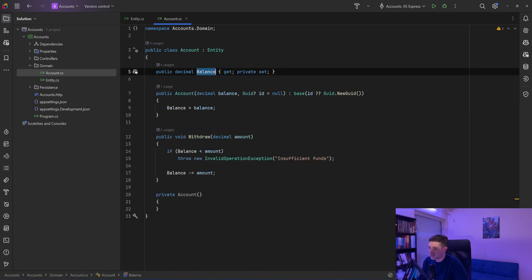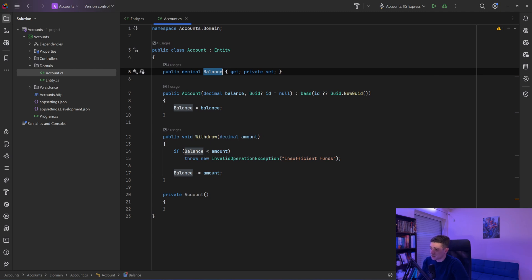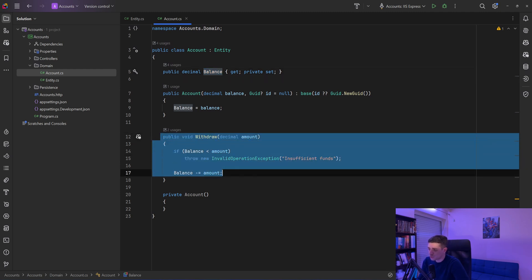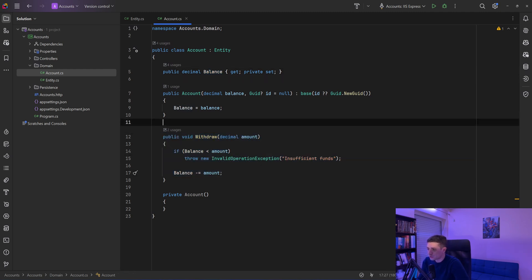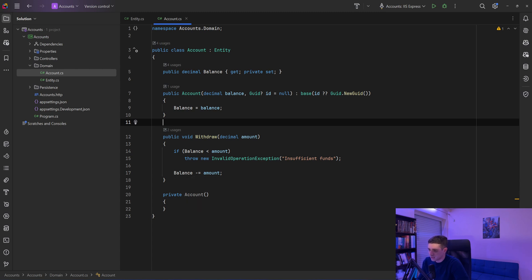It has a balance and a public void withdraw method which checks if the amount is bigger than the balance, and if it is, it throws a new invalid operation exception with the message insufficient funds. Else it subtracts the withdrawal amount from the balance.